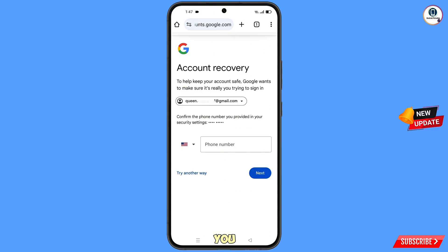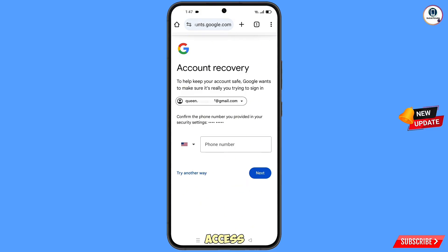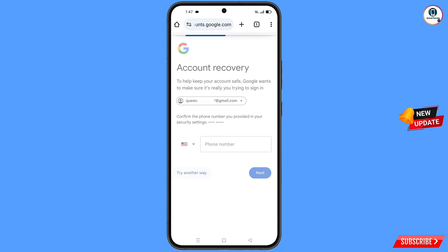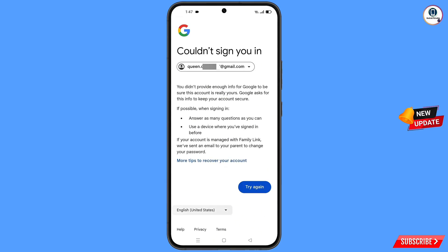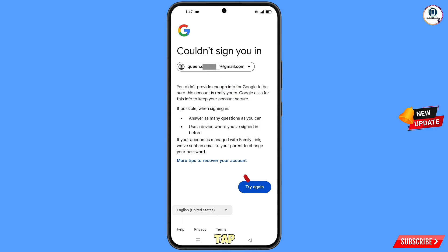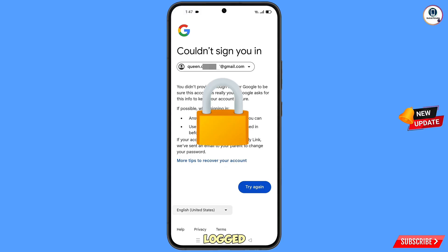Google will ask about two-step verification, but since you don't have access to your phone number, simply tap on 'Try Another Way.' You will see an error: 'Could not sign you in.' Do not tap 'Try Again' — if you keep trying, your Google account will be locked.